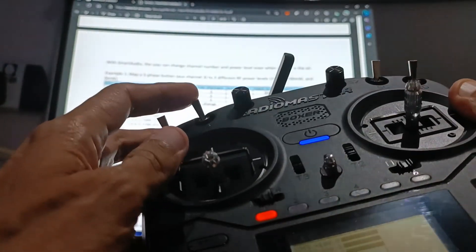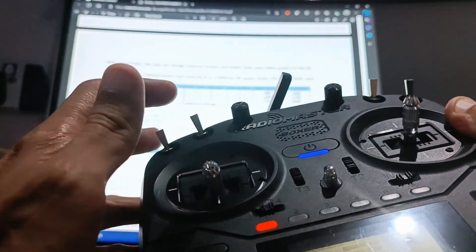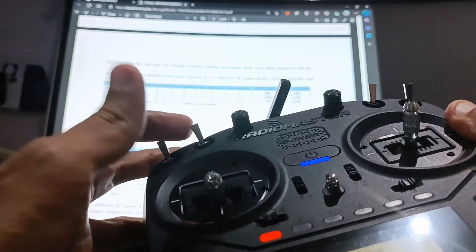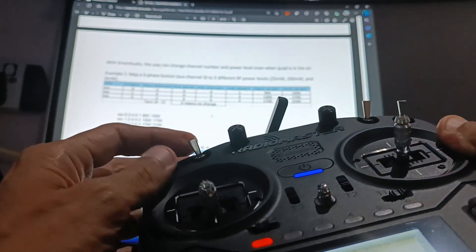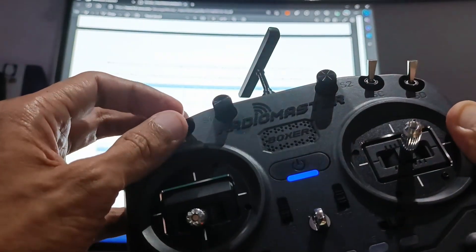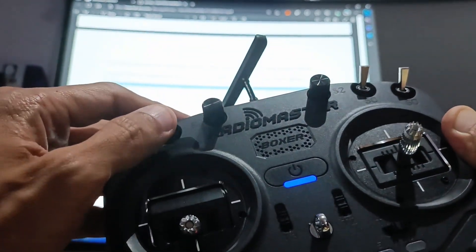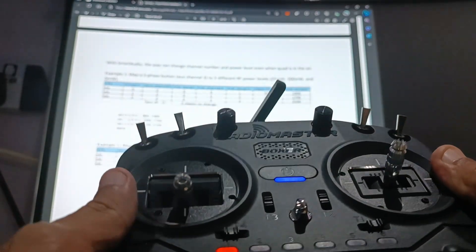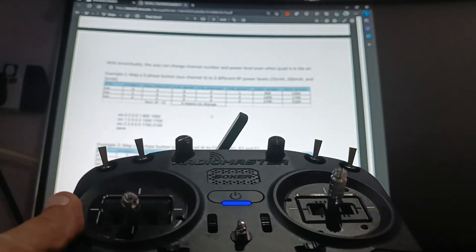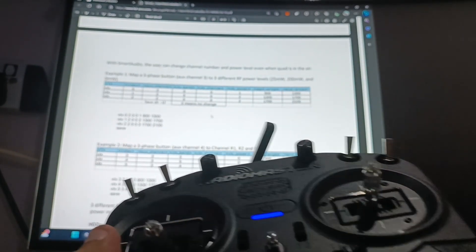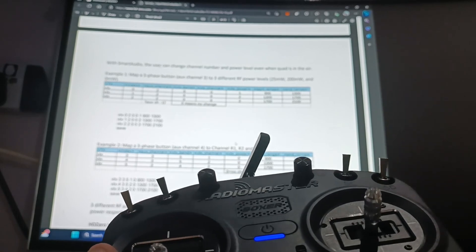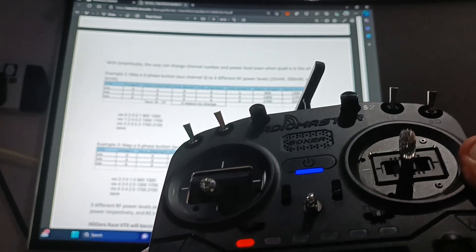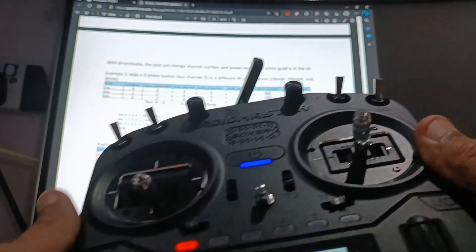Three-position switch, this one, the first one is 0 milliwatt, 25, and then 200 milliwatt. And then, with the latest tutorial that I did just now, now you can also change the channel using the buttons.